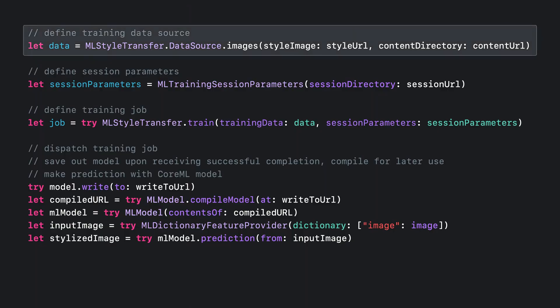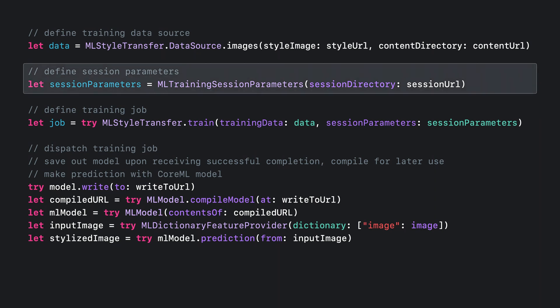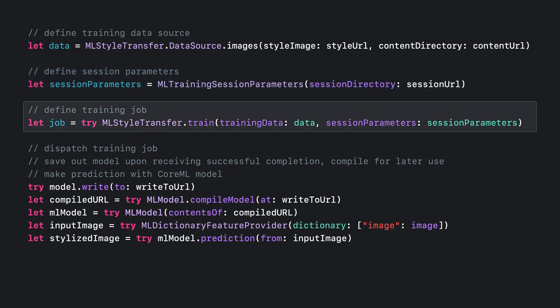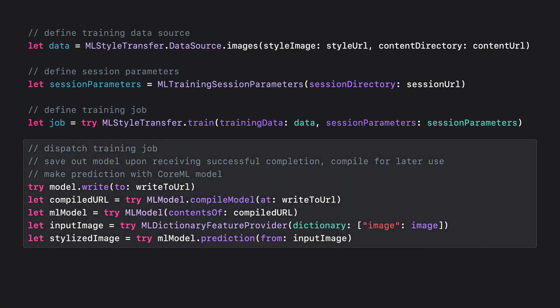First, define a training data source that specifies one style image and a set of content images. Next, define your session parameters to specify things like where you want your checkpoints to be saved. Then, define your training job using these parameters. Finally, dispatch the training job, and once a successful completion is received, save out the trained model.